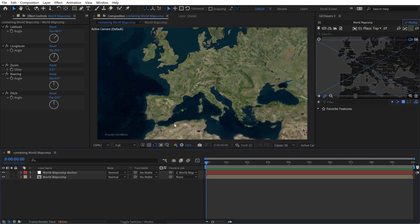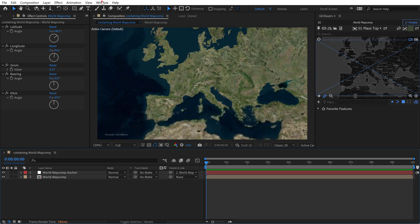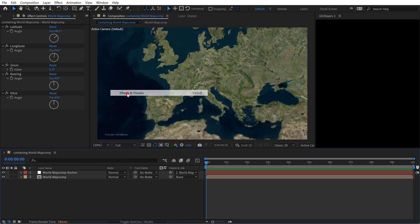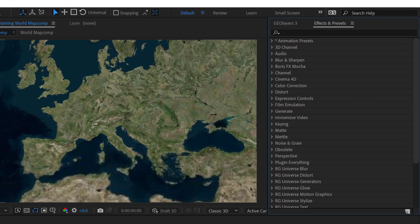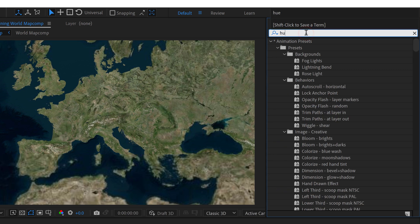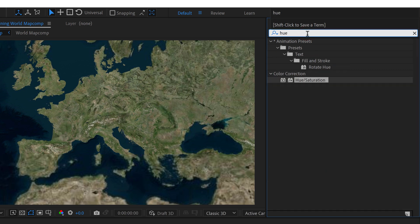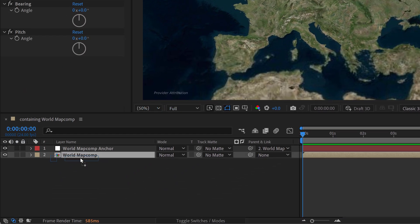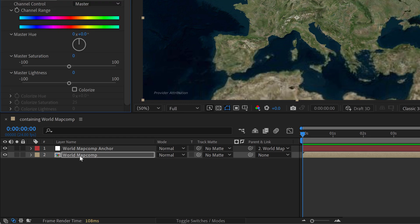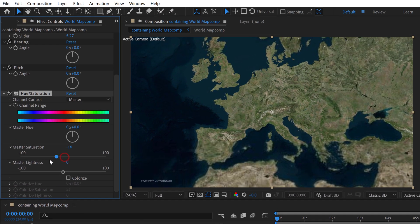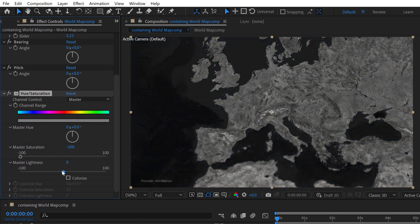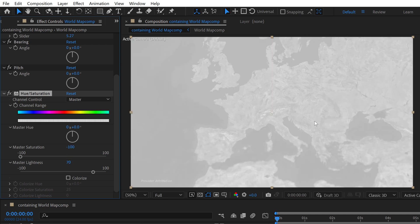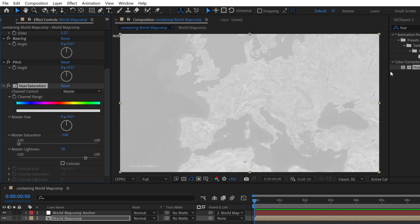All right for the first step I want to create a nice desaturated base map. So I'm going to go to the window menu and open up the effects and presets panel and I'm going to search my favorite effect which is hue saturation and I'm going to bring this and drop it over my world map comp here and then turn the master saturation all the way down and I'll bring the lightness to 70. That's going to give us this look here.